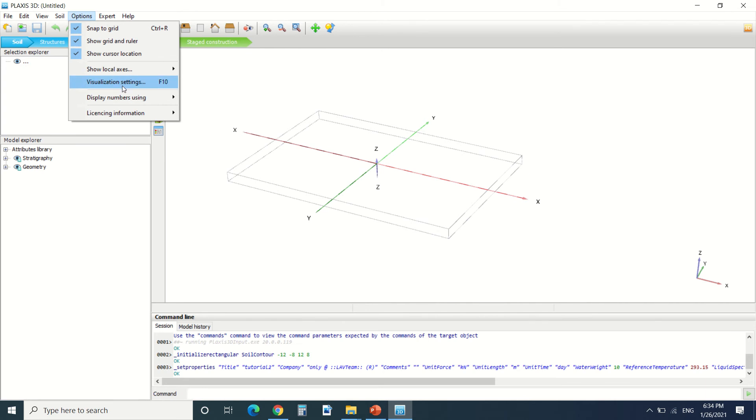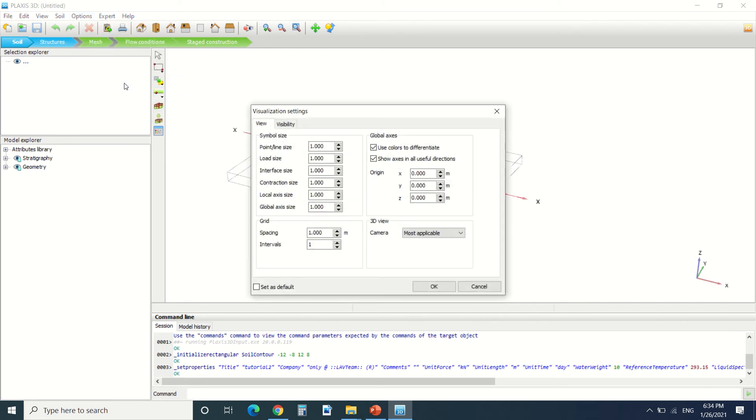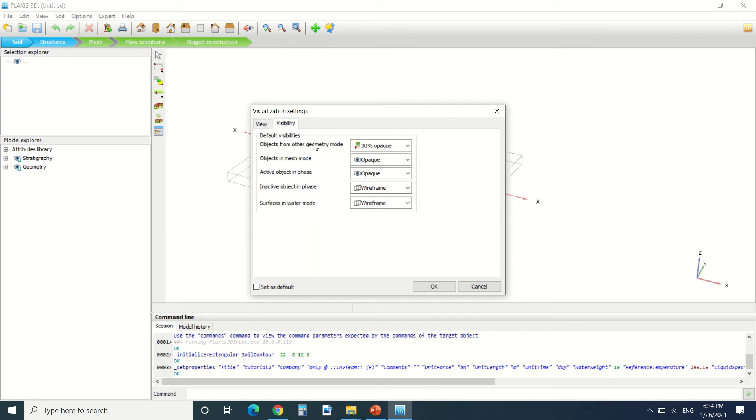Here there's the visibility of our structures. We can change it from wireframe.